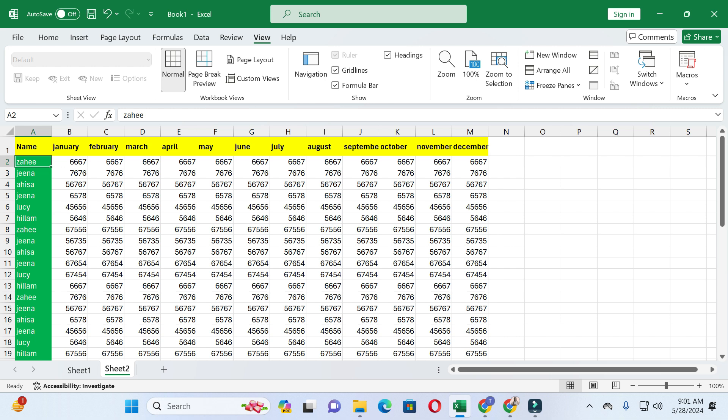For freezing the first column and top row, you have to select cell B2. We select B2 because the freeze function in Excel works like this: all the rows above the selected cell will be frozen, and all the columns to the left of the selected cell will be frozen. So when we select B2, there is only one column on the left and only one row on top.